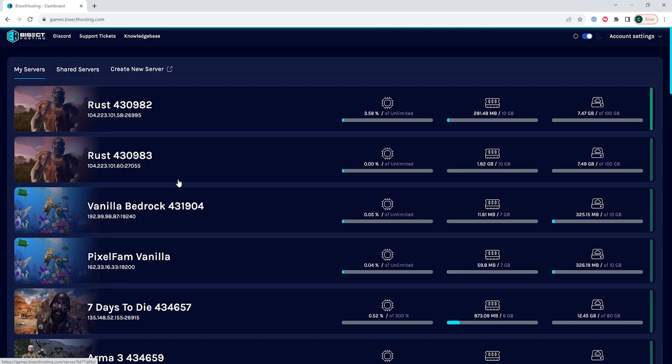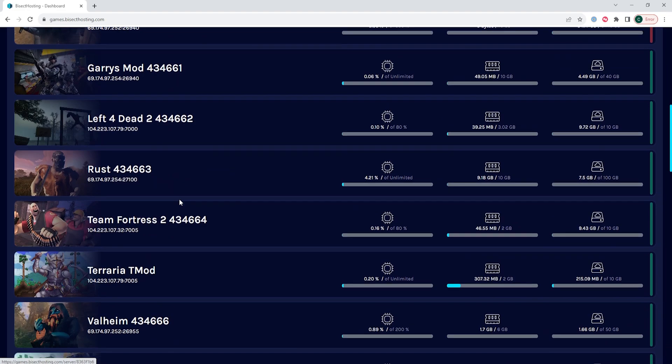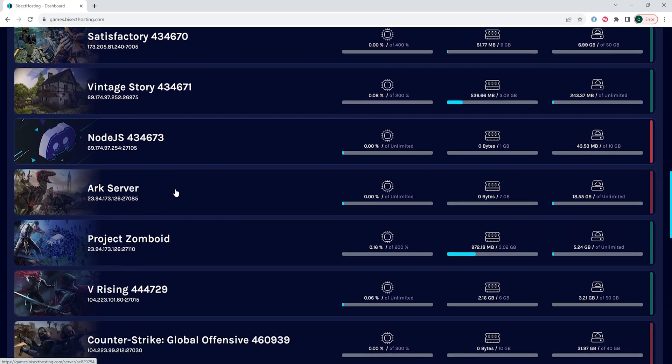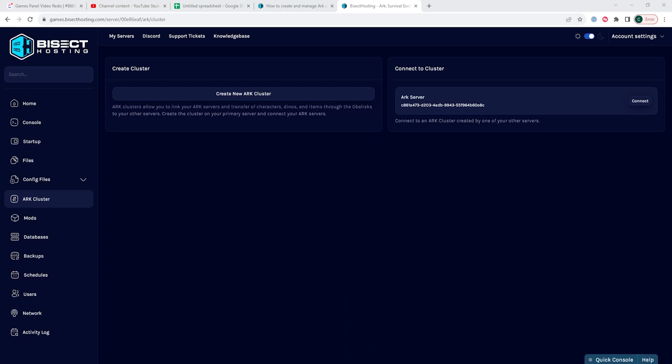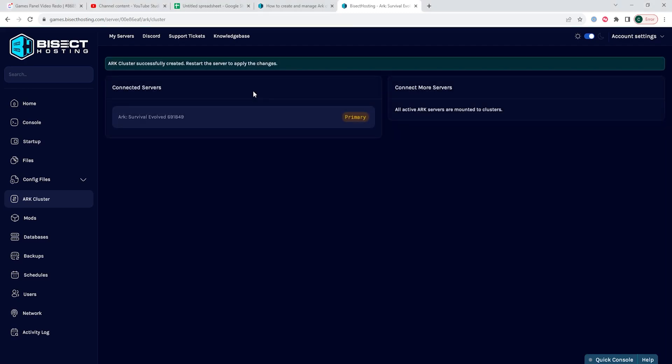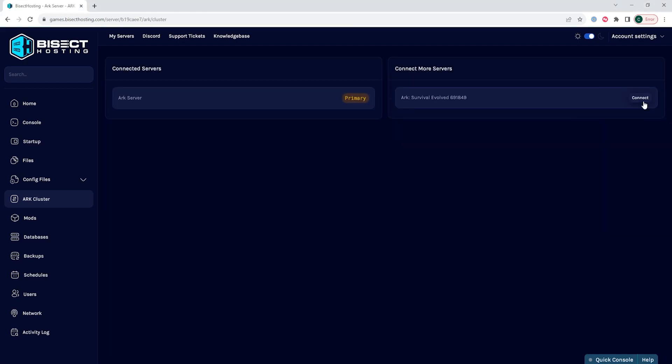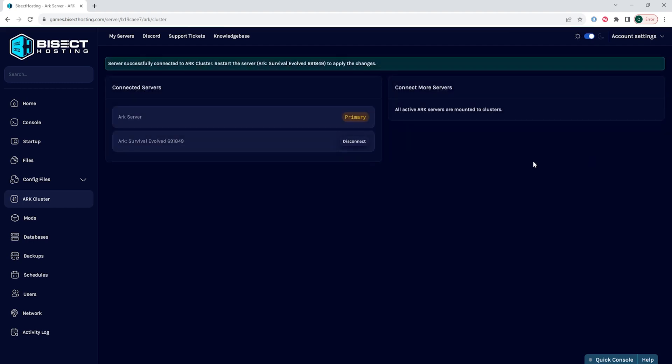We're then going to choose our preferred primary ARK server, and then we're going to go to the ARK cluster tab. Where it says create new ARK cluster, we're going to select that button, and then we're going to click the connect next to the servers that we want to add to this cluster. Since we're only going to be adding one, we're just going to choose the one, but if you have more than one, you can choose whichever you'd like to add.